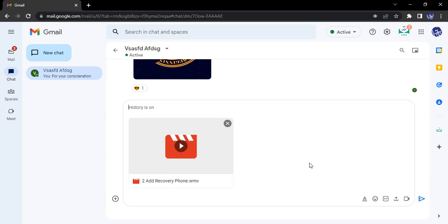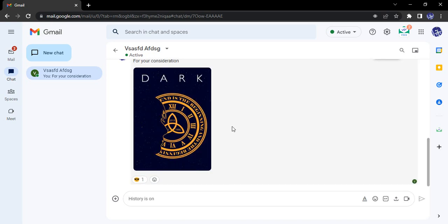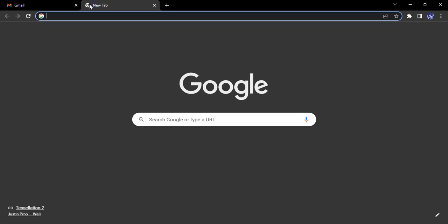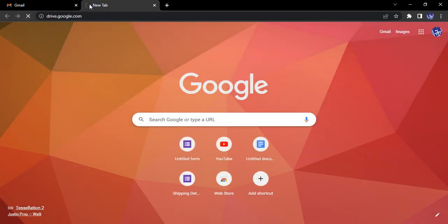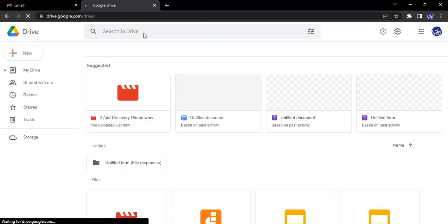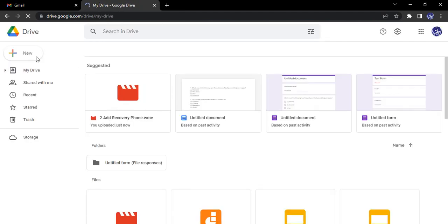Now if you want to work with a whole folder, there's a simple trick we need to use. For this, we need to open up our Google Drive.